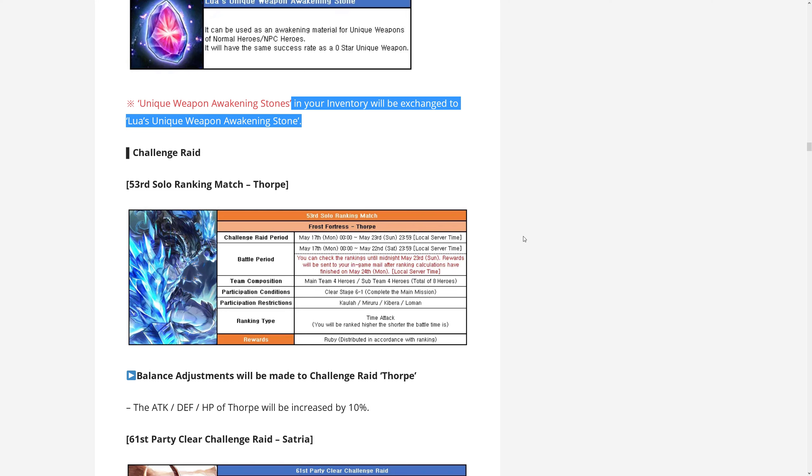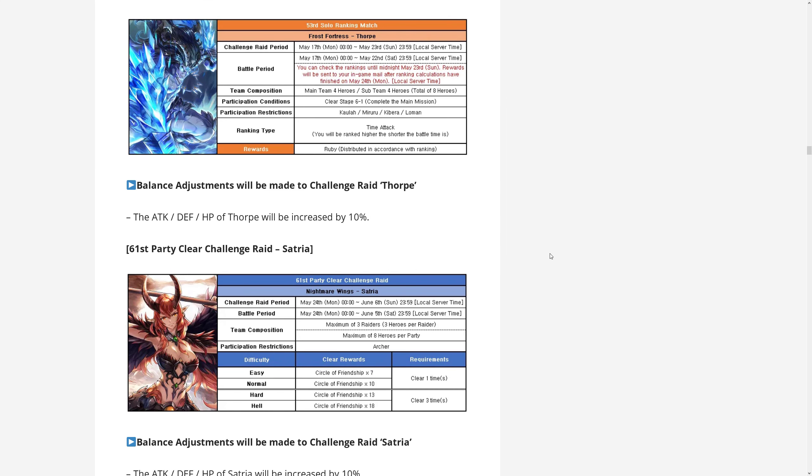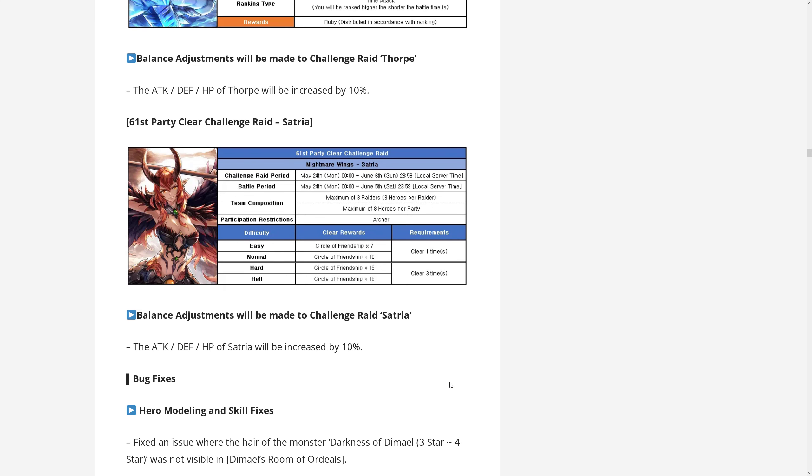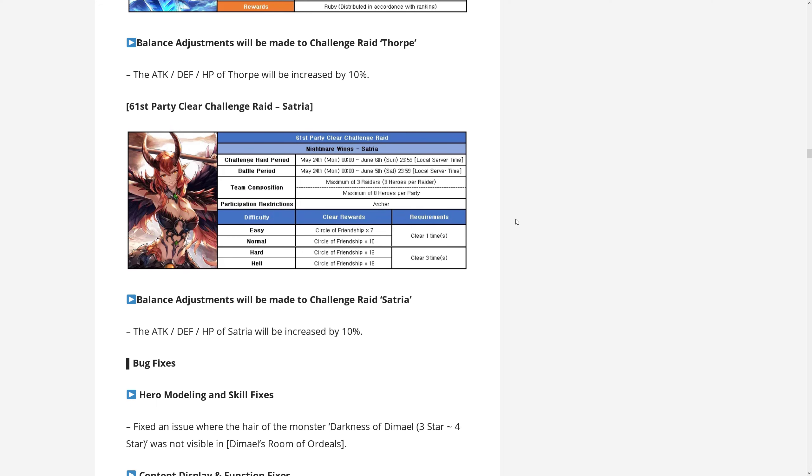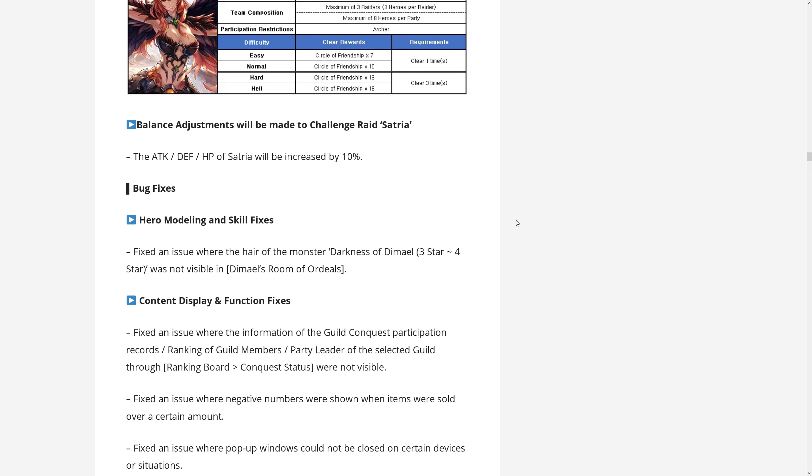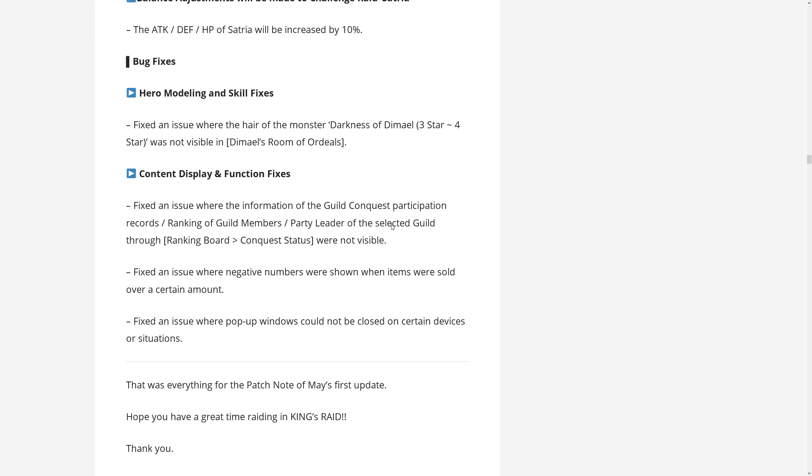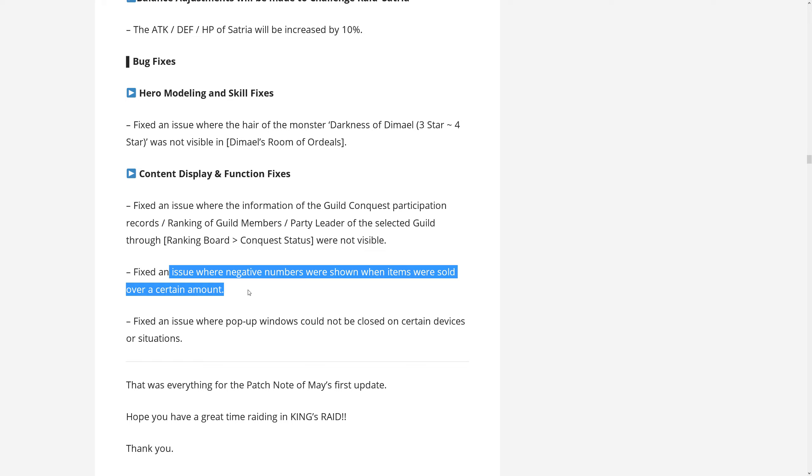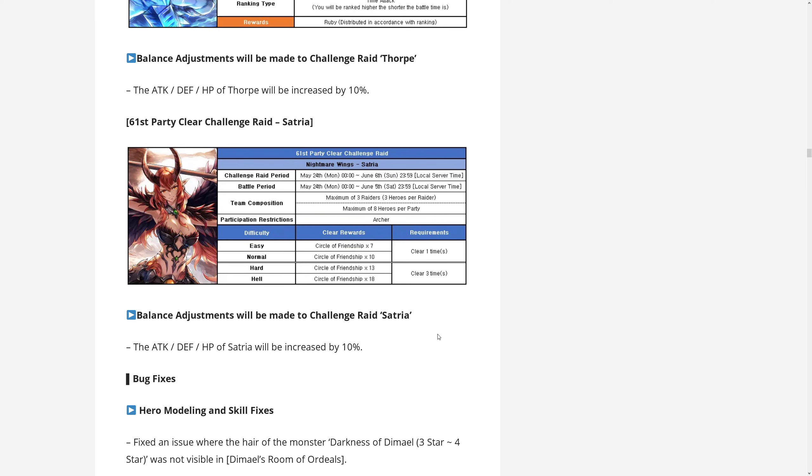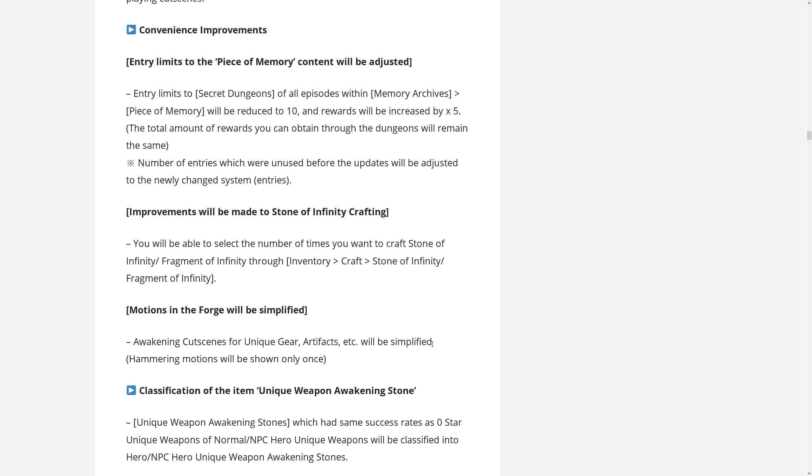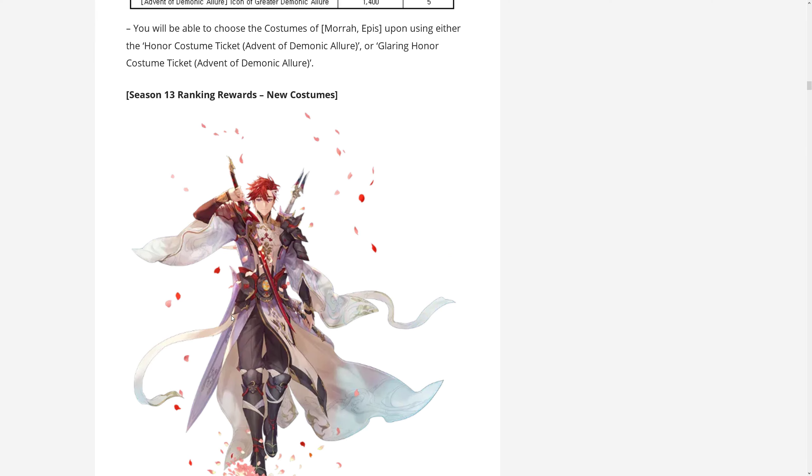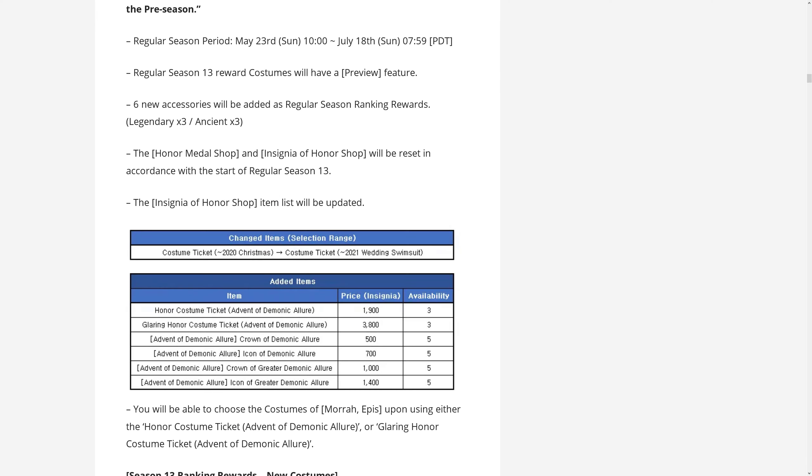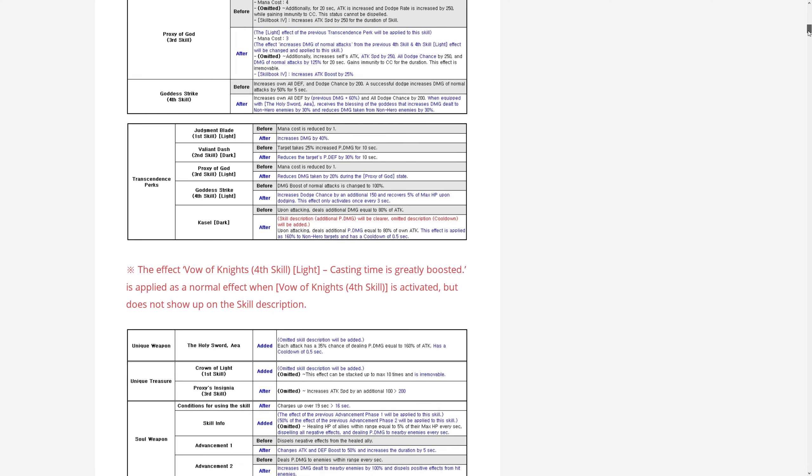And then of course we will have challenge raid Torp and Satria coming back, which is quite nice. We'll be giving NPC stuff. Now there are some balance rates. The usual balance adjustments, more HP def, whatever. Not terribly interesting. Some modeling and skill fix issues. Yeah, I like this one. Issues where negative numbers were shown when items were sold over a certain amount. I had this in like my gold video. So that's the balance, the patch notes.